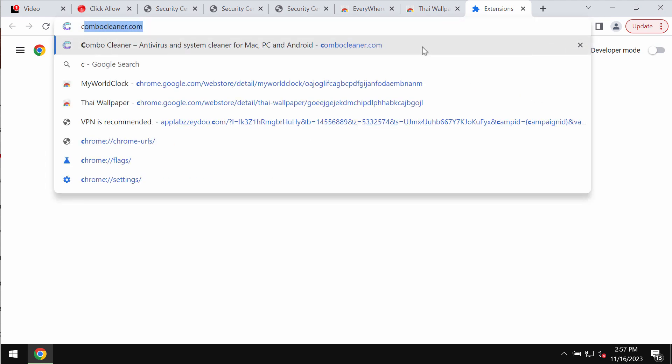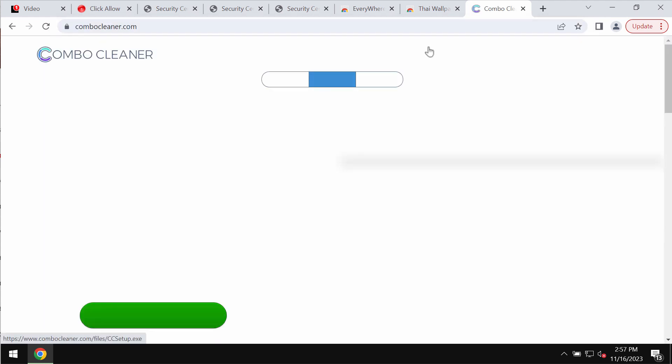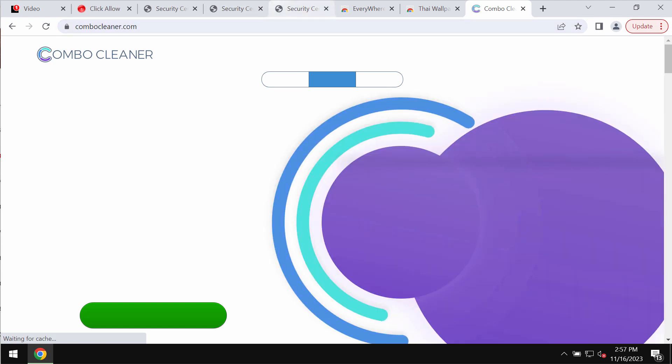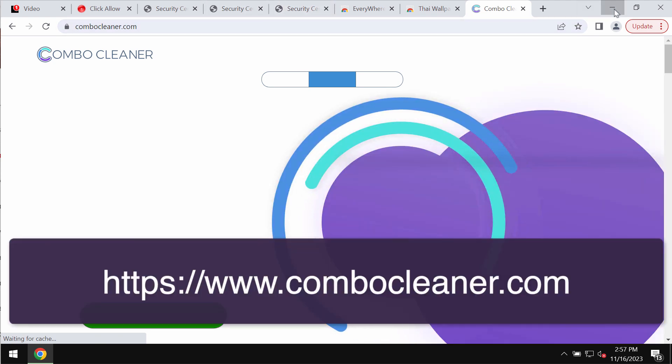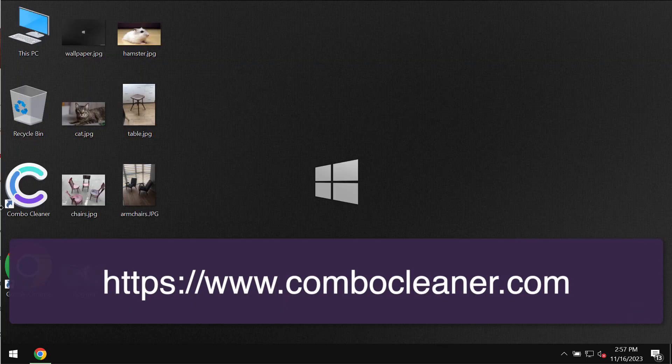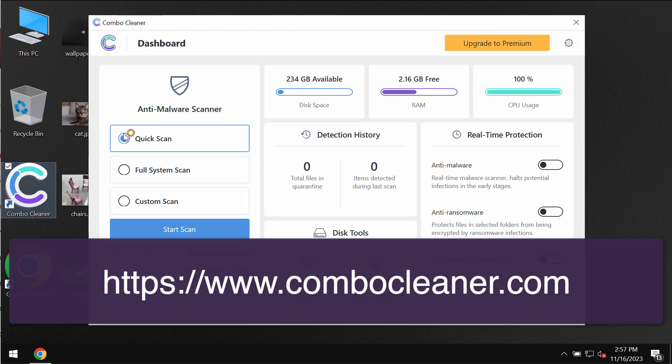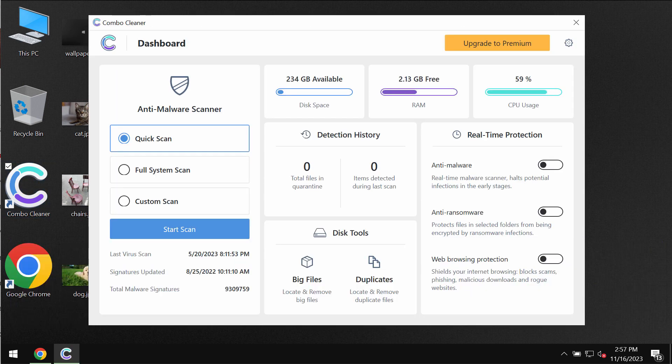Also, I recommend you to rescan the computer with Combo Cleaner antivirus. Get it on the page combocleaner.com. Download the application, install it, and start researching your computer with its help in order to detect and eliminate other infections from your system.